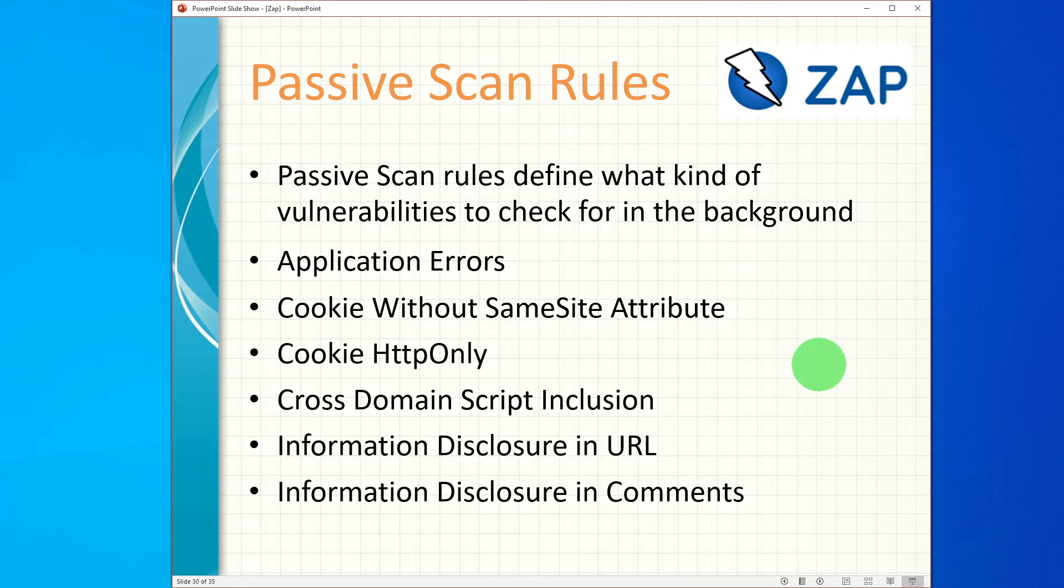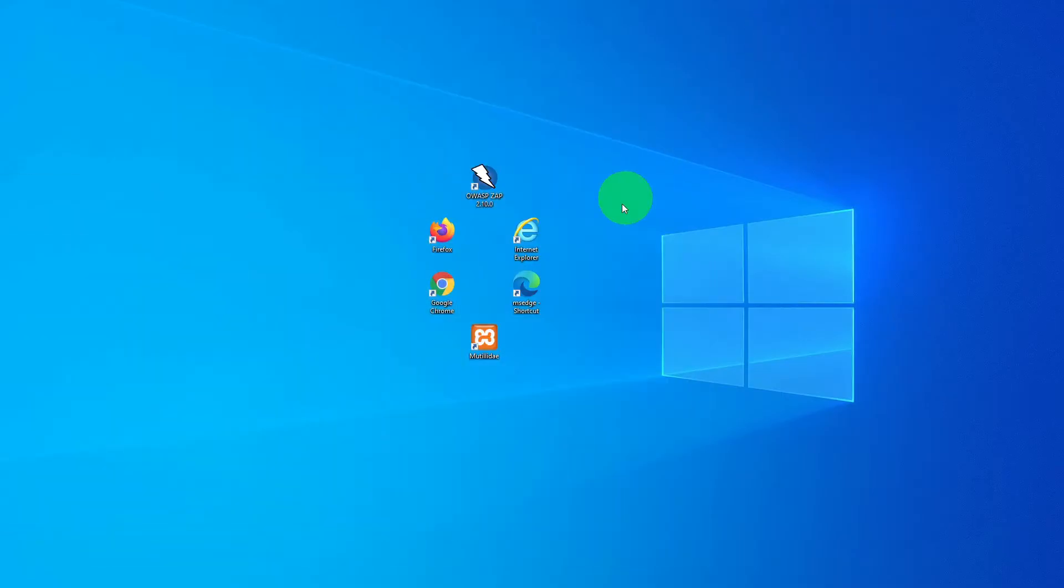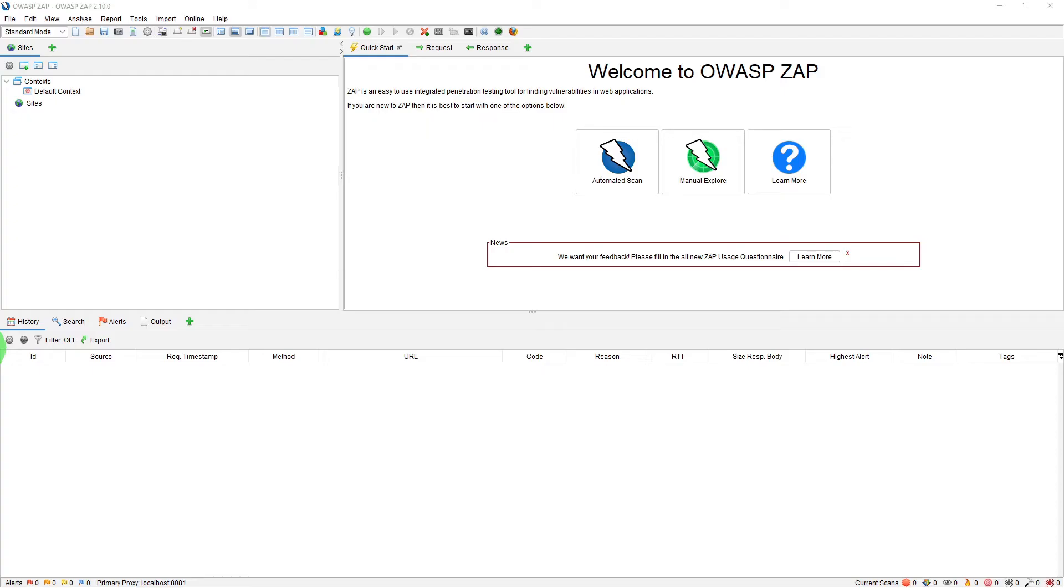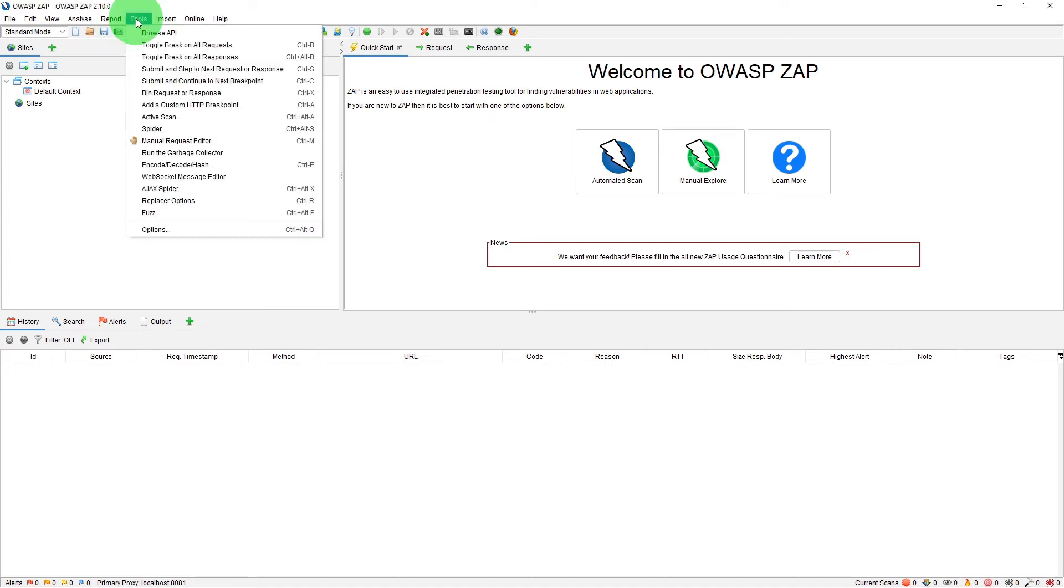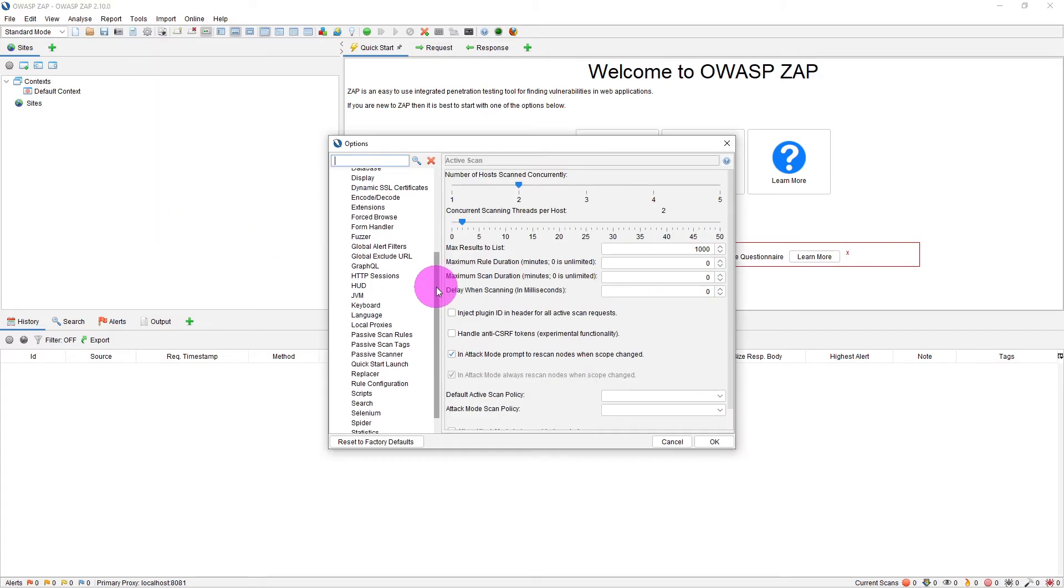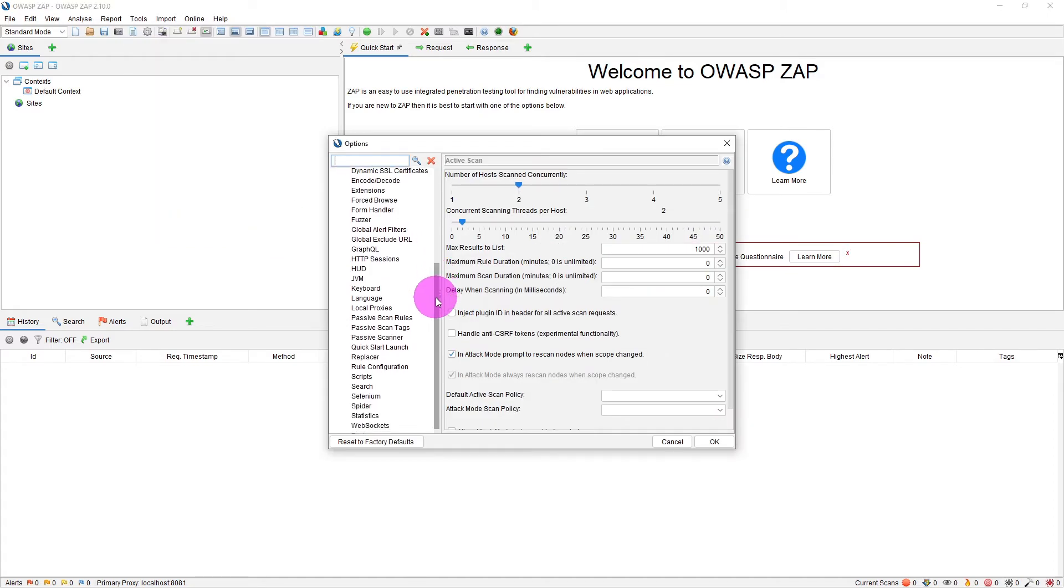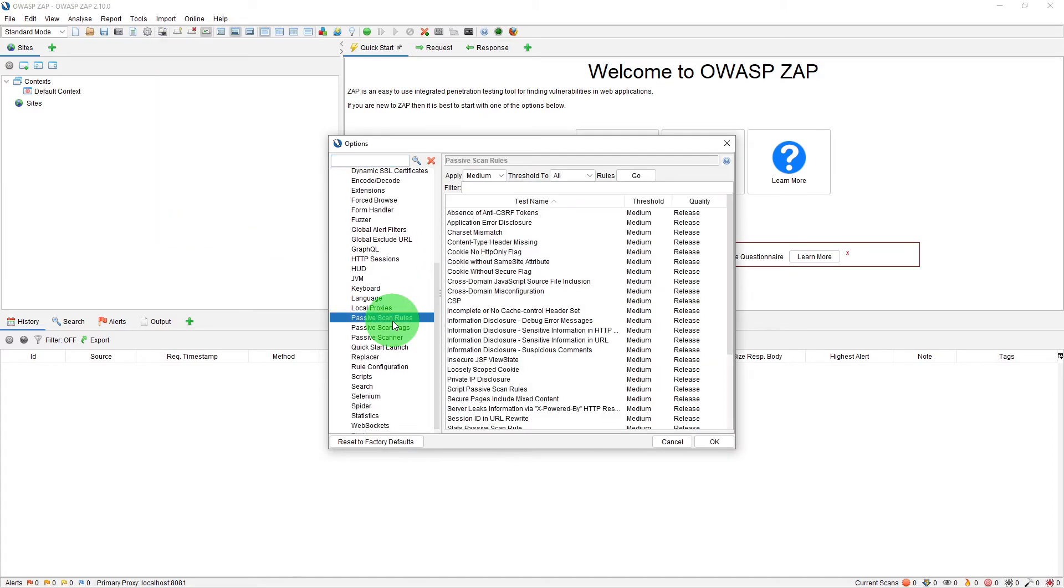So let me quickly launch ZAP. ZAP is up and running now. In order to configure these rules, what you need to do is go to Tools, Options, and scroll down to Passive Scan Rules.